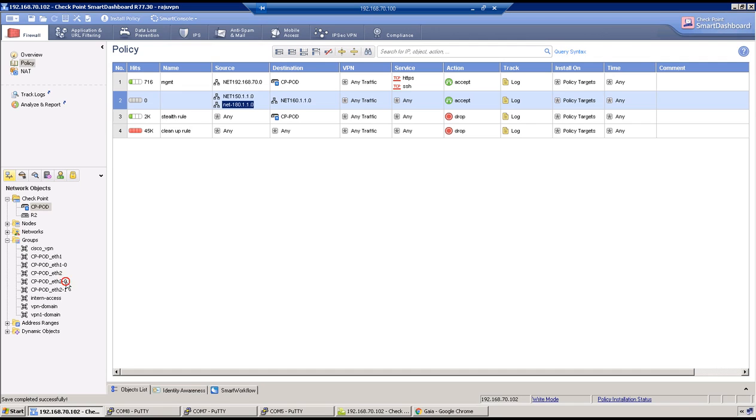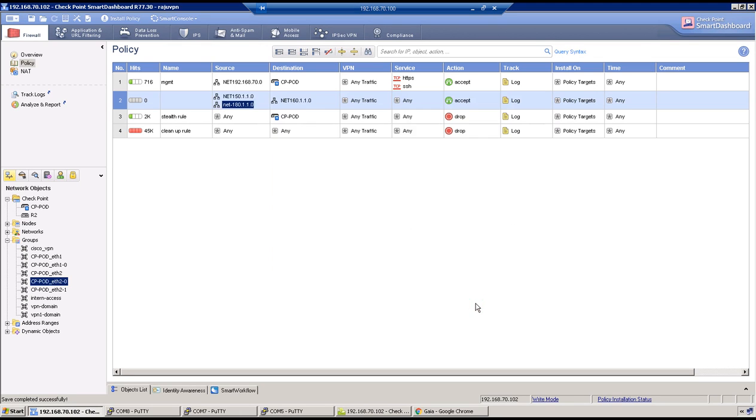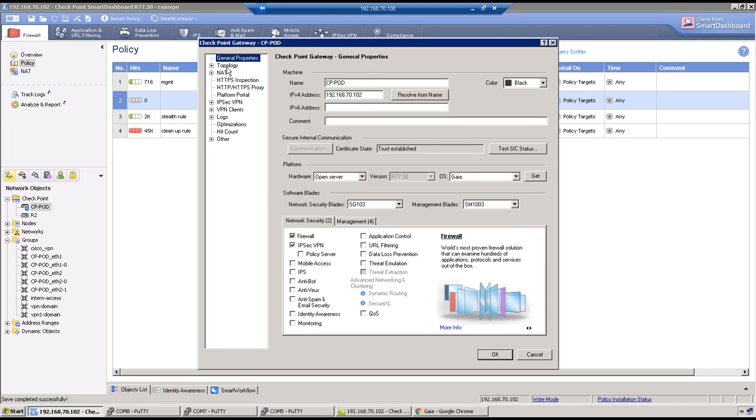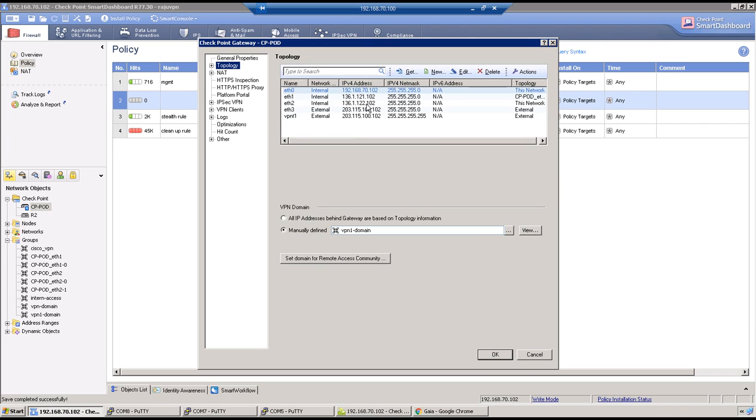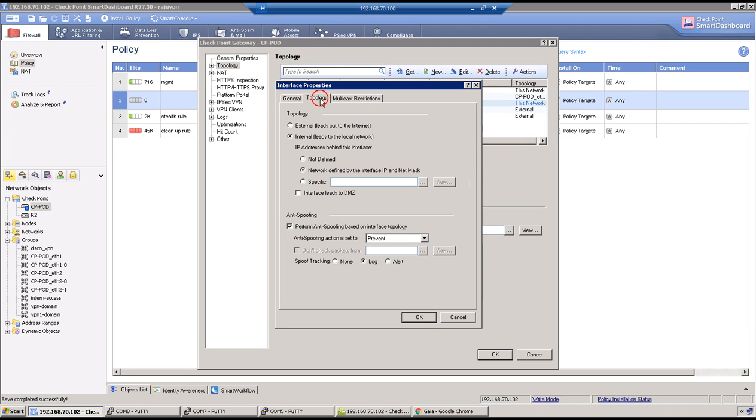Let me add that to the interface, maybe group 2-0. For example, this group has got one, so we'll add this group to the 2-0 to this interface. Go to topology section.